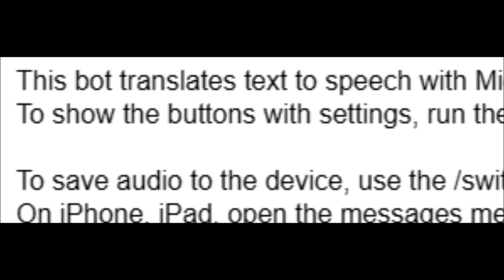To show the buttons with settings, run the slash settings command. To save audio to the device, use the slash switch format command. After saving to MP3, the save to music item will appear in the message menu.